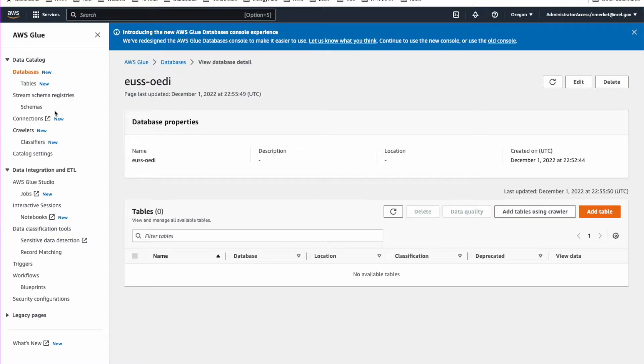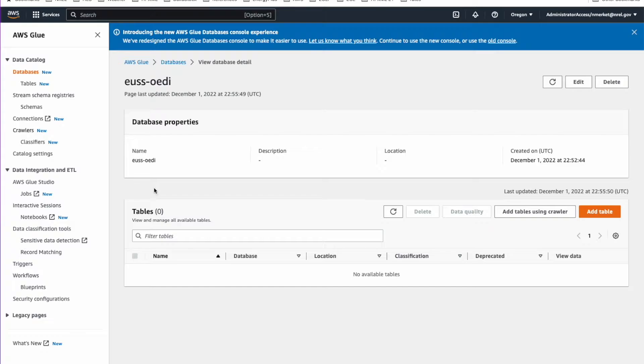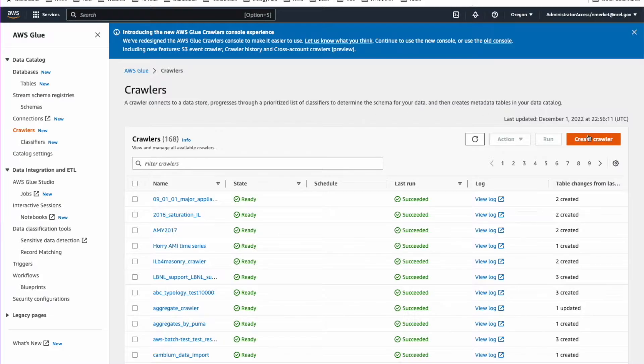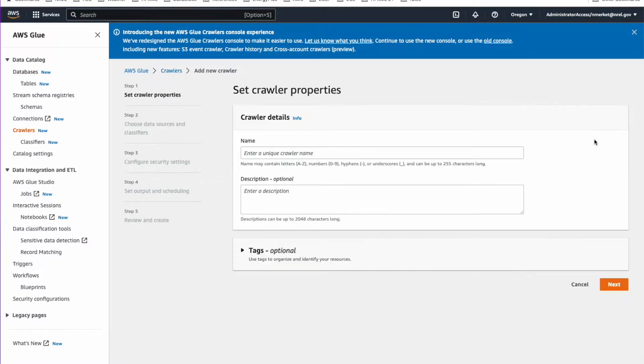The next step is that we'll want to add tables to that database with the data from the data lake. The way we do that is we have to set up a crawler which goes and looks through the data and brings it in as a table. So we go to Crawlers here. The first thing we'll do is to say Create Crawler over here. We just got to give this a name.